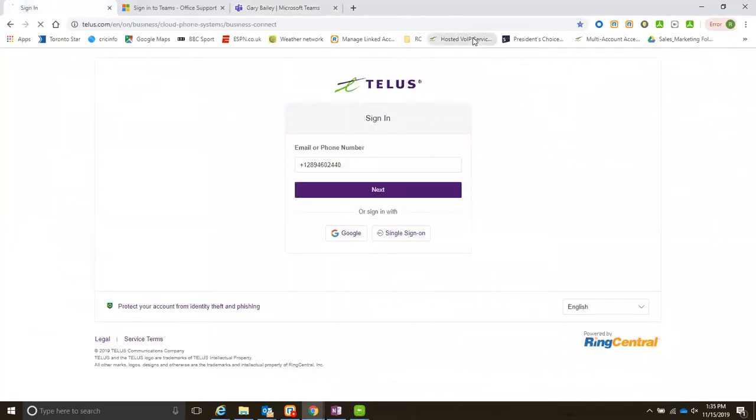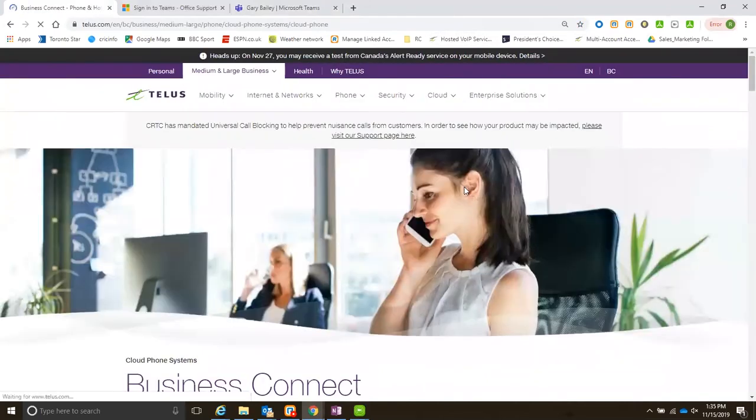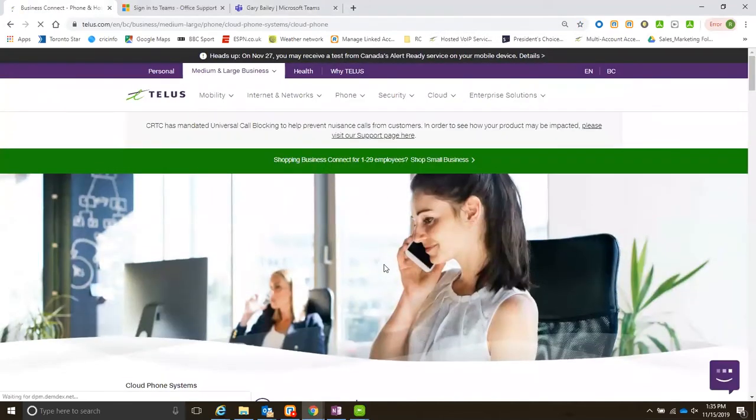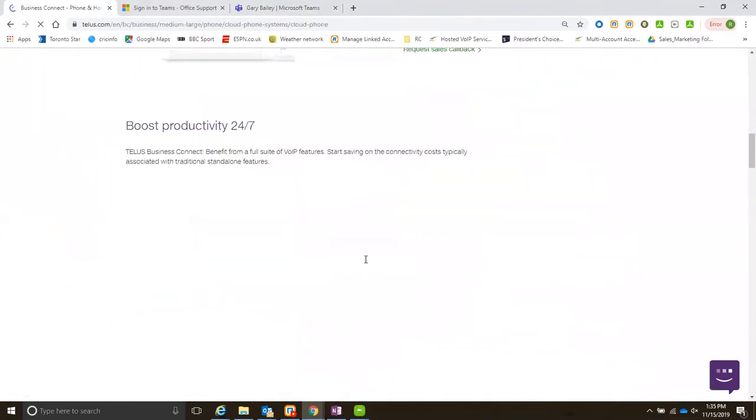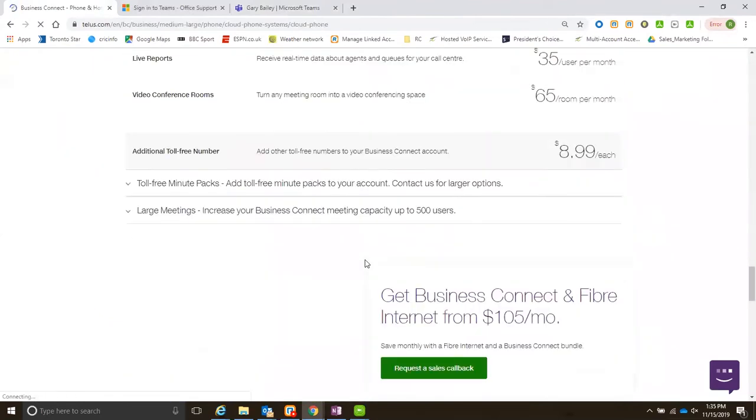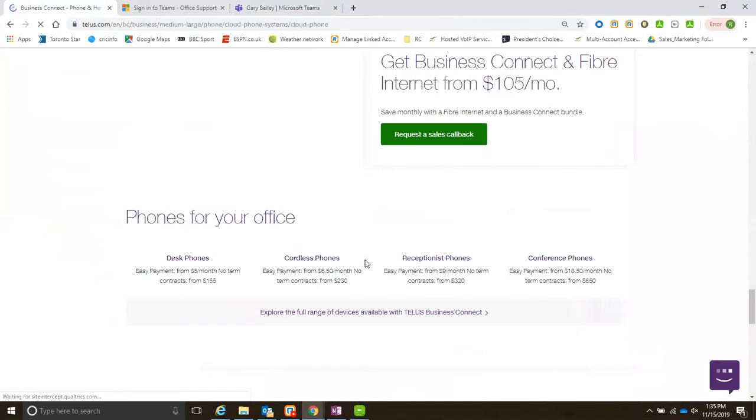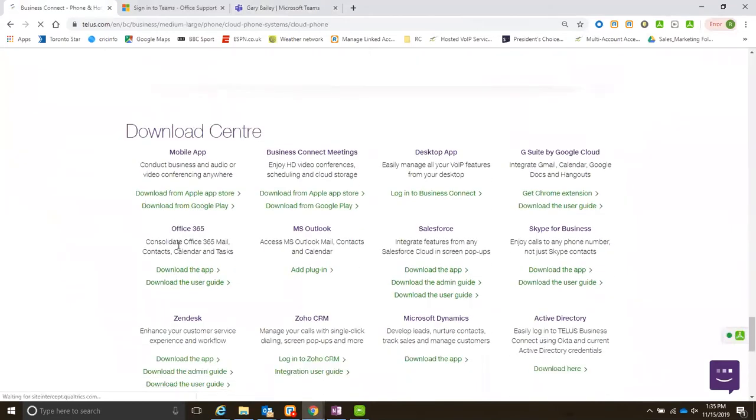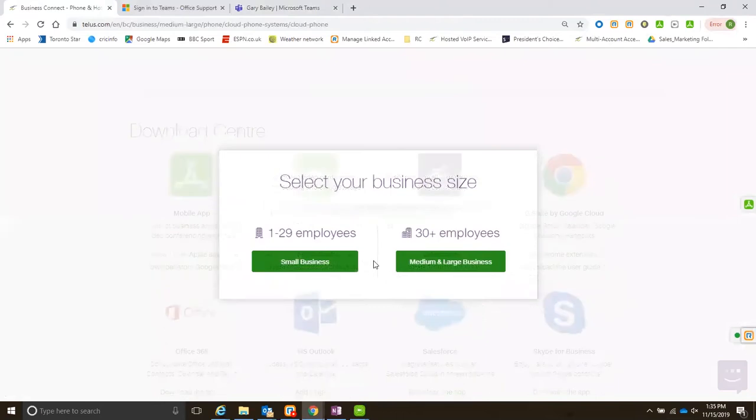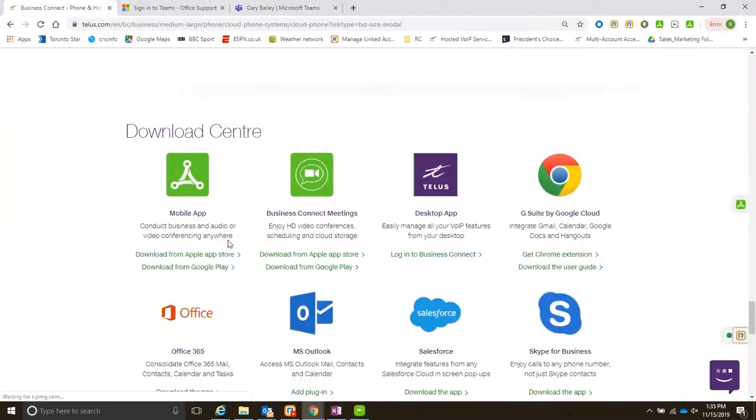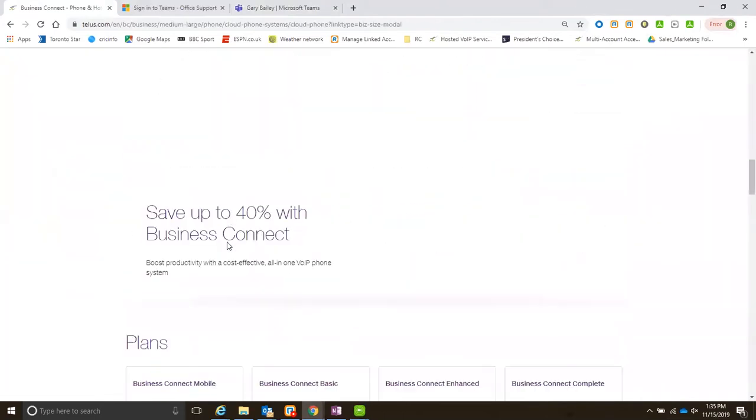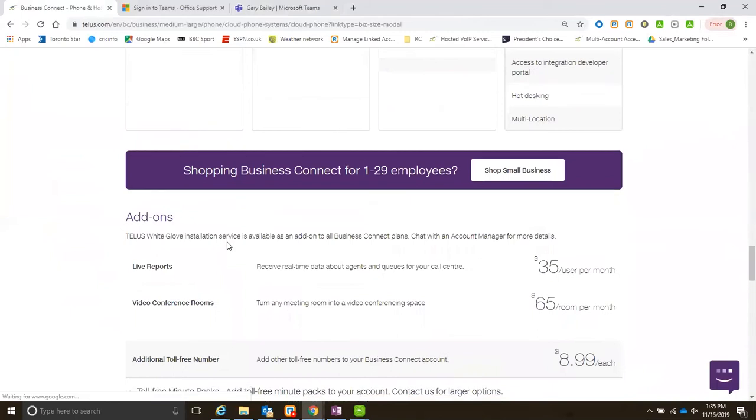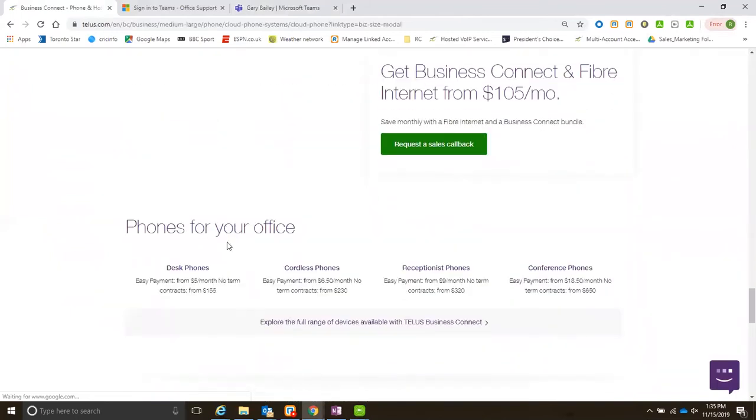All you have to do is go to the Business Connect website, which is a public facing website. If you scroll towards the middle of the screen under downloads, you will see that you have the Office 365 integration here.